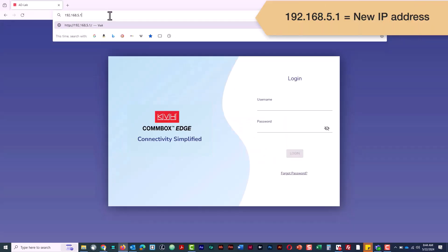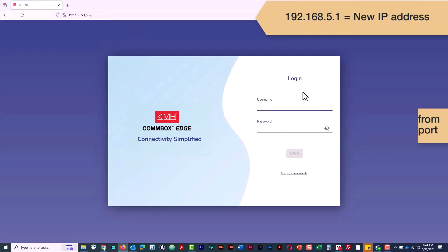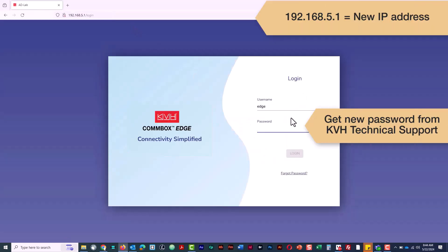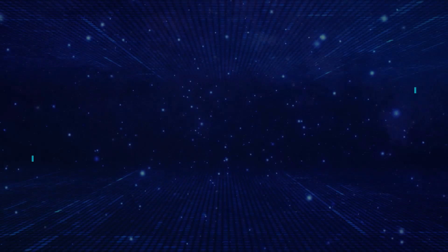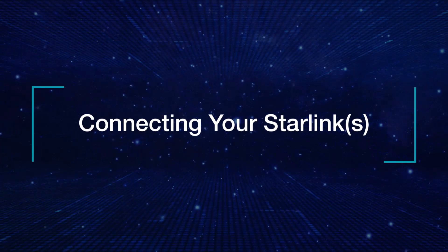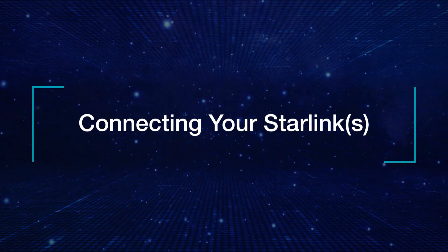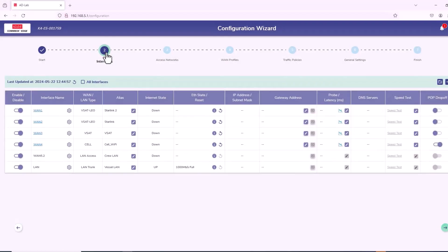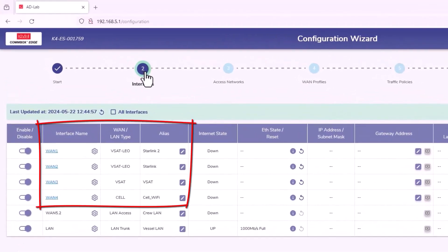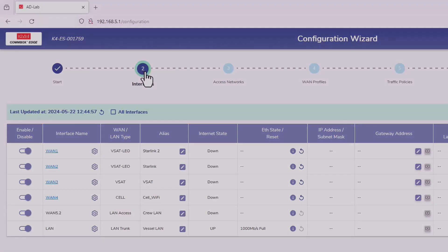Note that the device's IP address and password changes along with its configuration. Initial setup is complete. The turnkey config file enables ports on the Combox Edge for your wide area networks, such as Starlink.